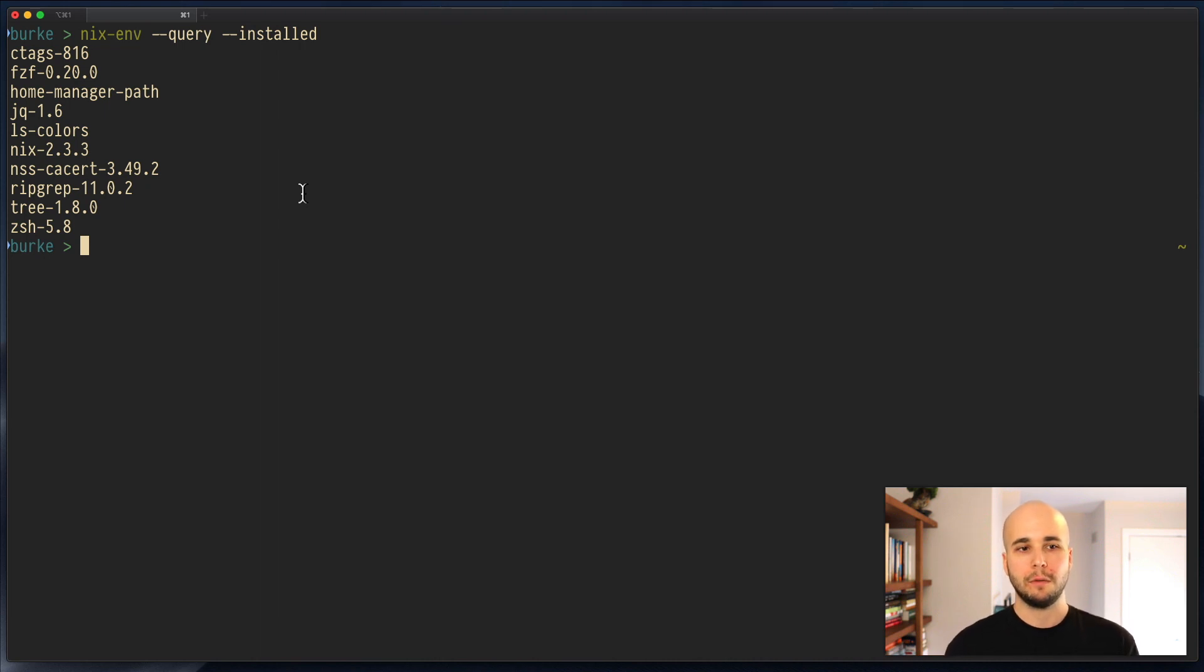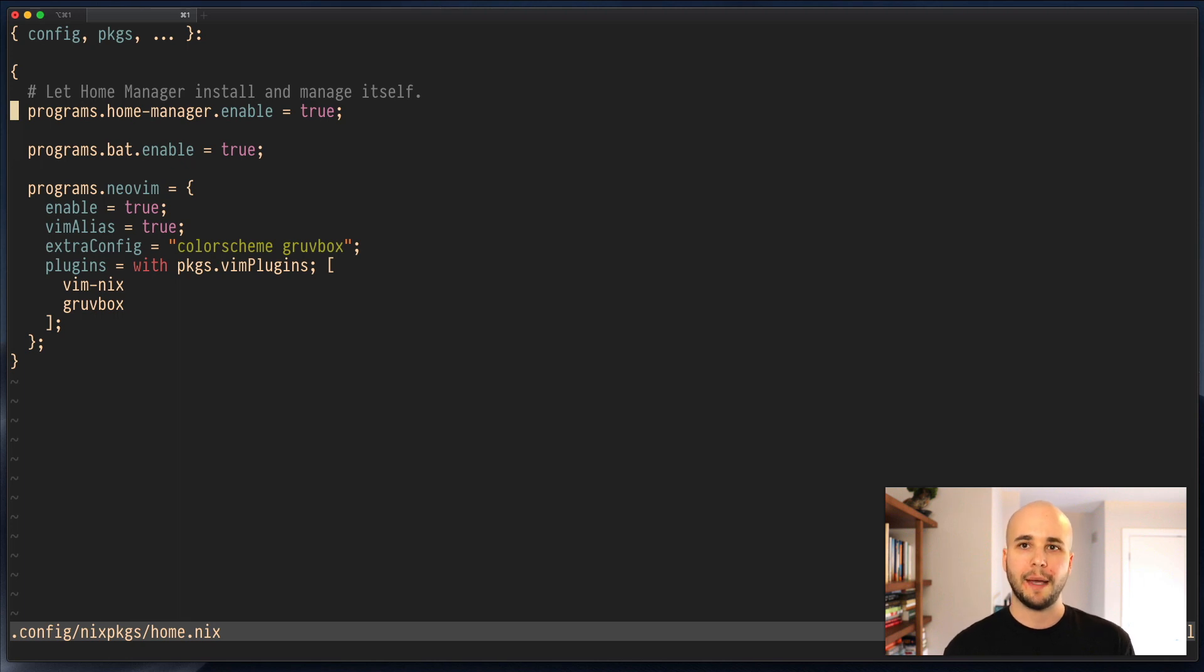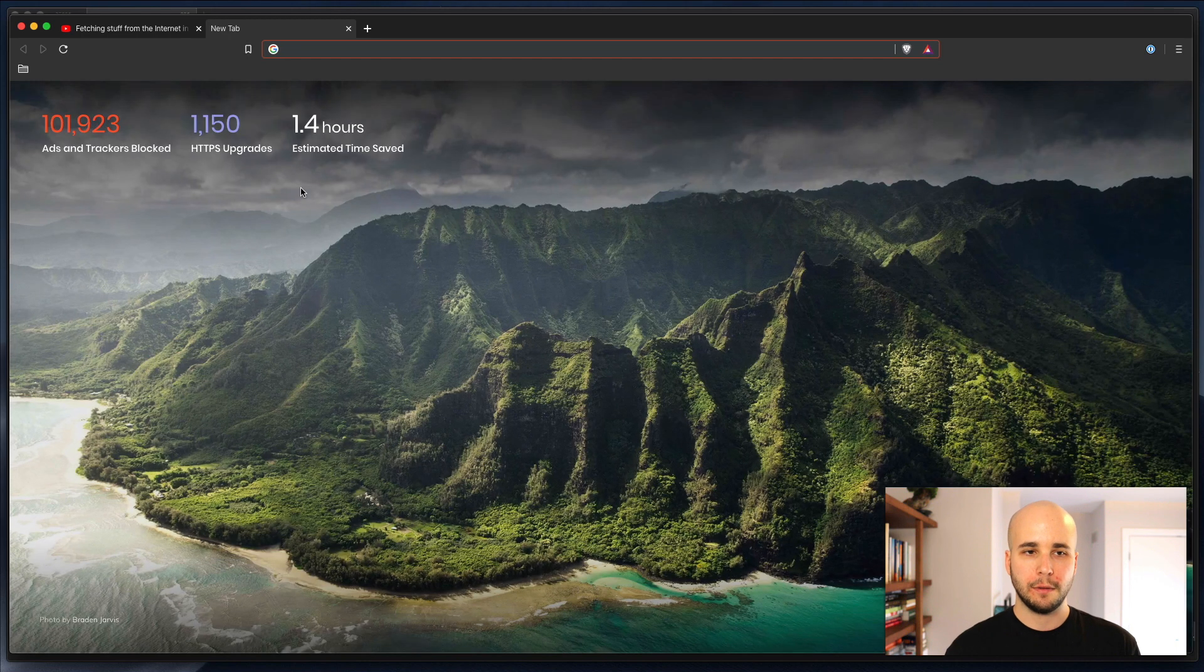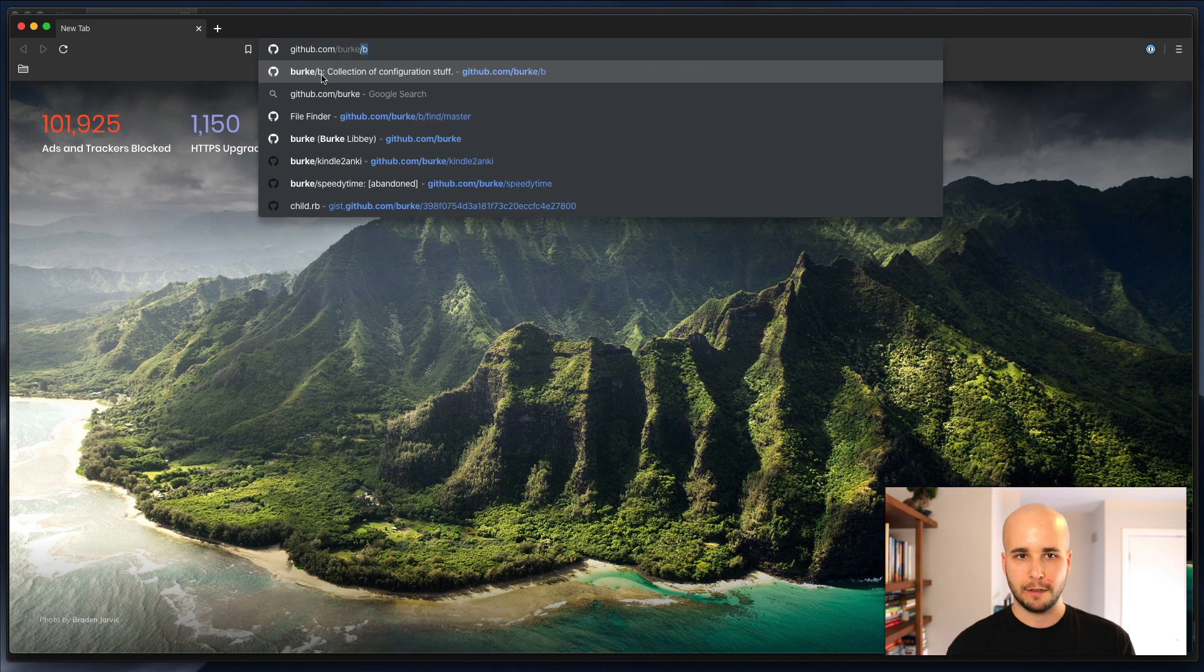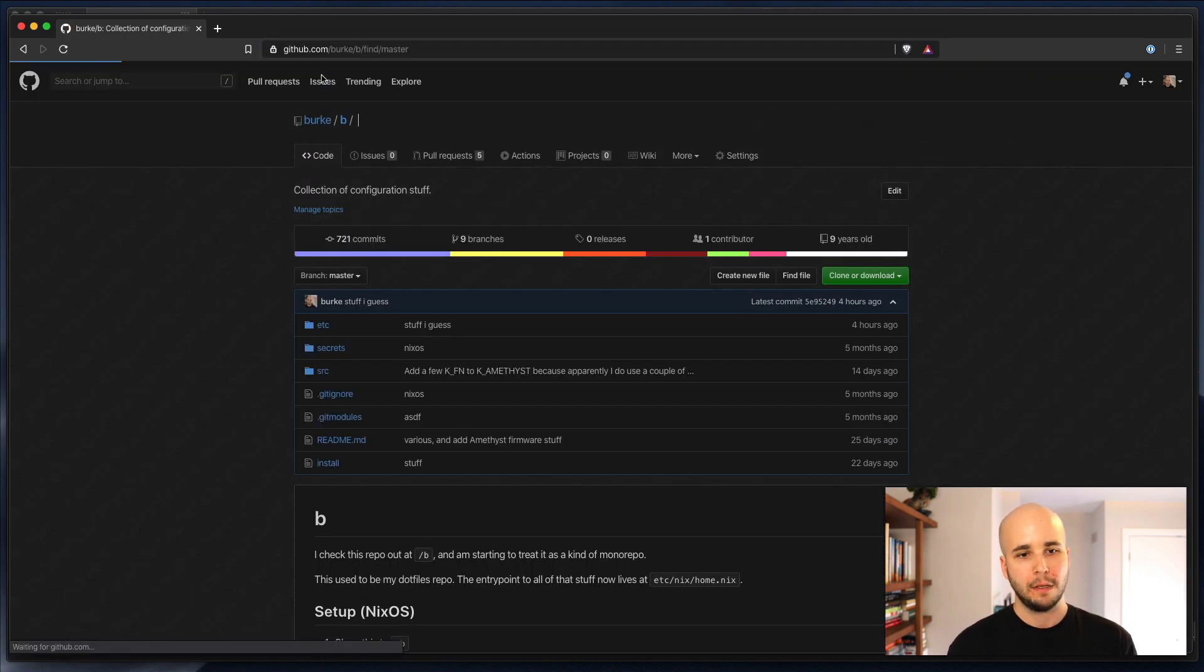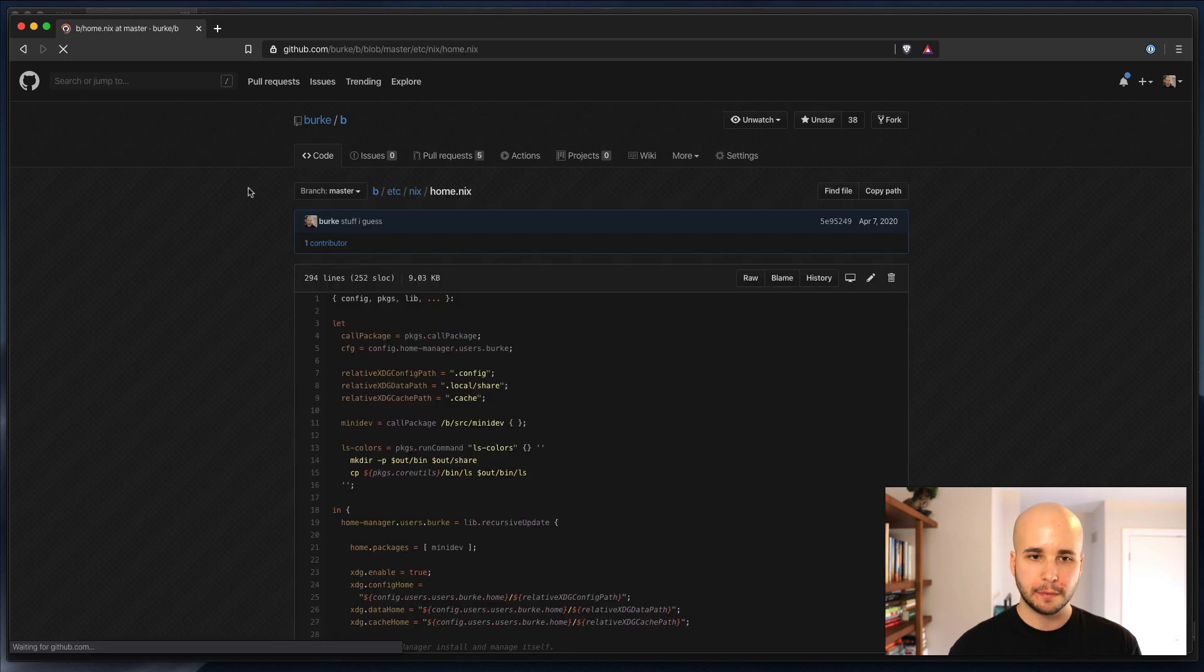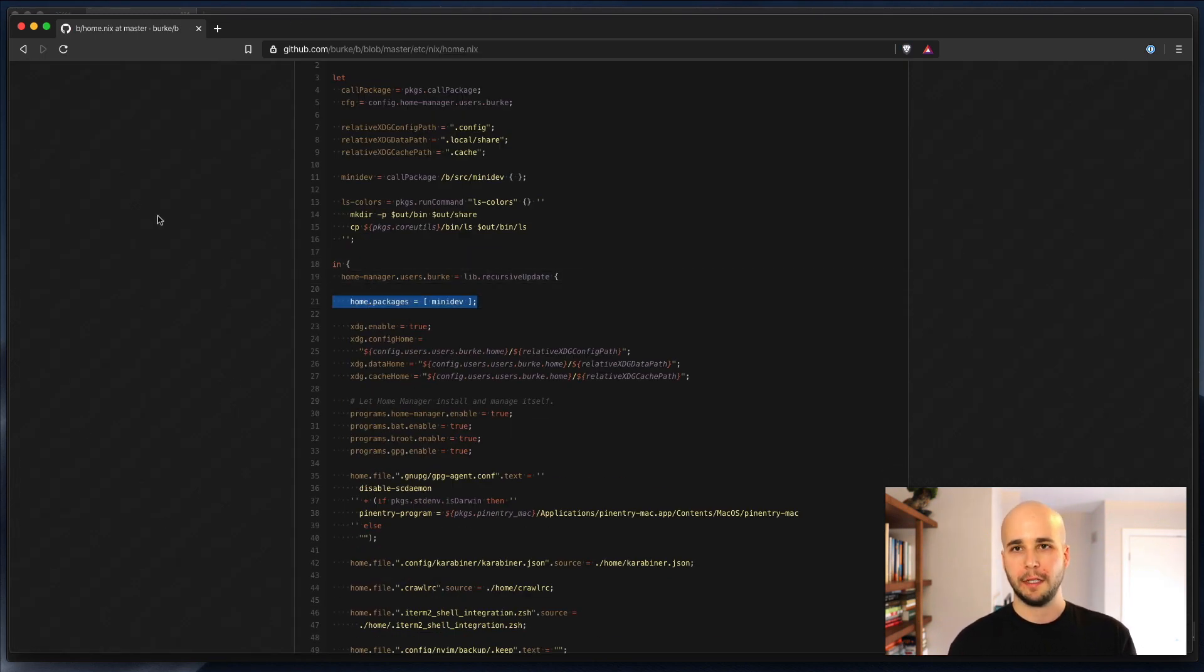So if we do HomeManagerEdit, there is some attribute here in HomeManager that lets us install packages just into your home profile. So let's go find an example config to use, which we'll use mine. And we'll go to home.nix.